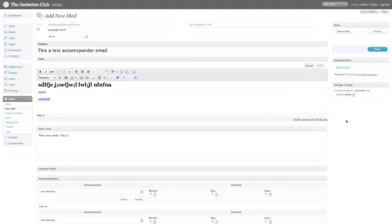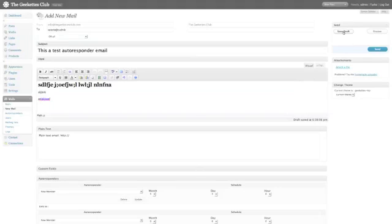Once you're all done, you would click save draft. If you click send, it would send it to me. It would also save it as a draft because it's been identified as an autoresponder, but all you need to do is click save draft.